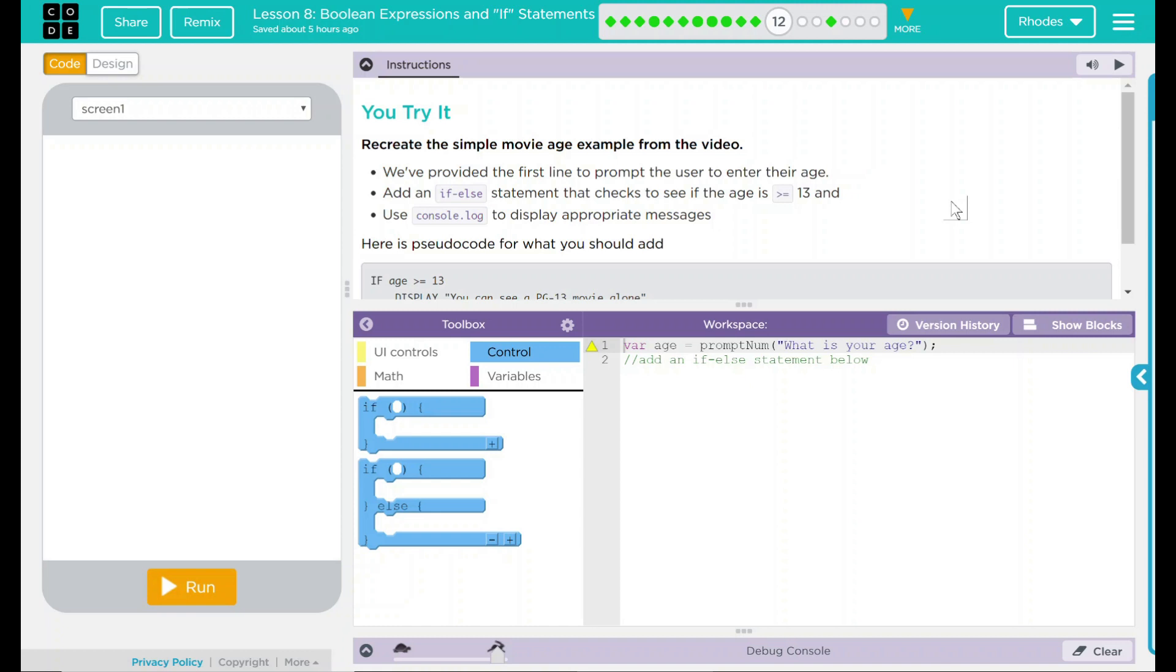You try it. Recreate the simple movie age example from the video. We've provided the first line to prompt the user to enter their age.